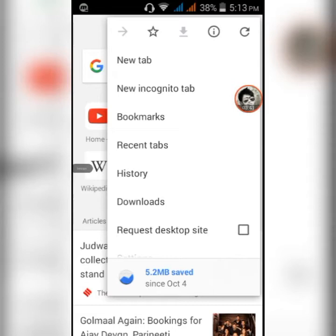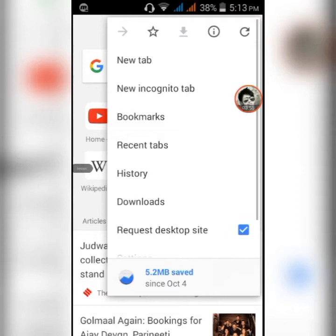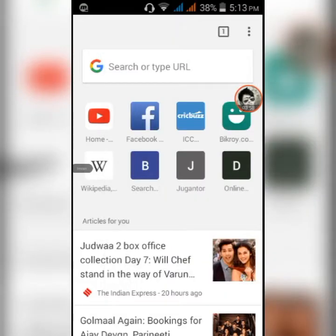After clicking the menu, scroll down and find the option that says 'Request desktop site'. Click on that to enable desktop mode in Chrome.